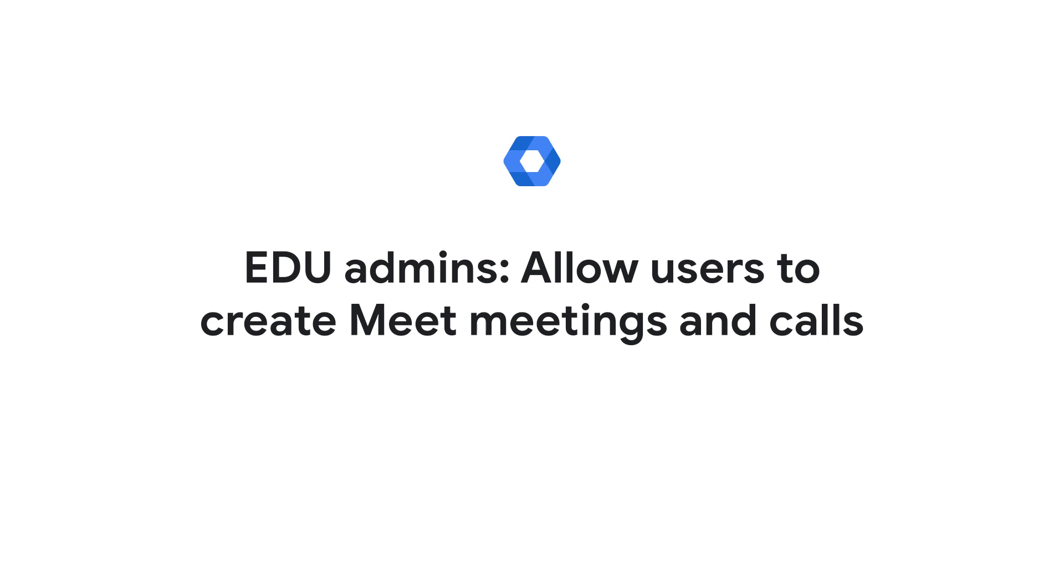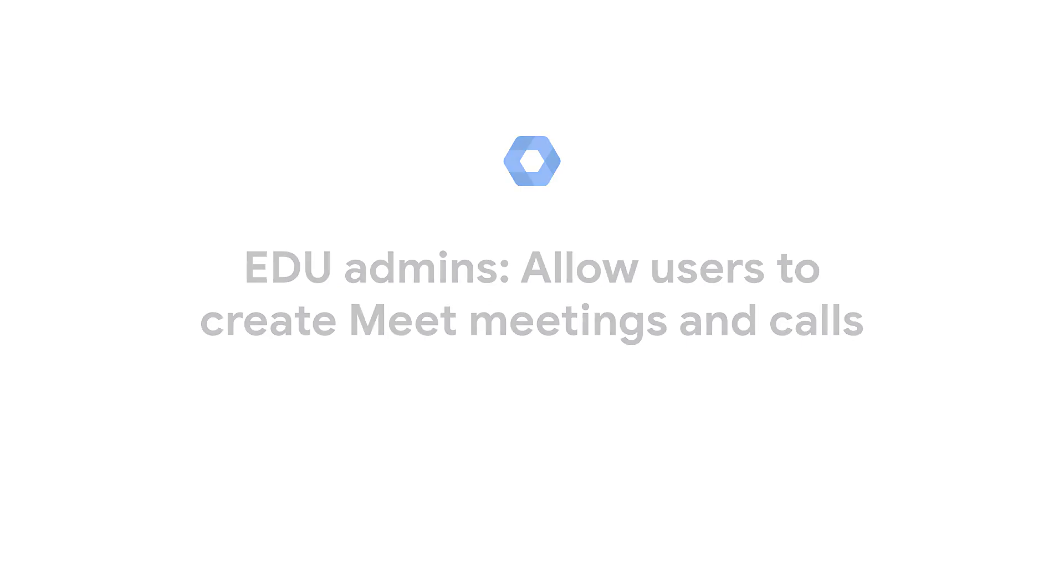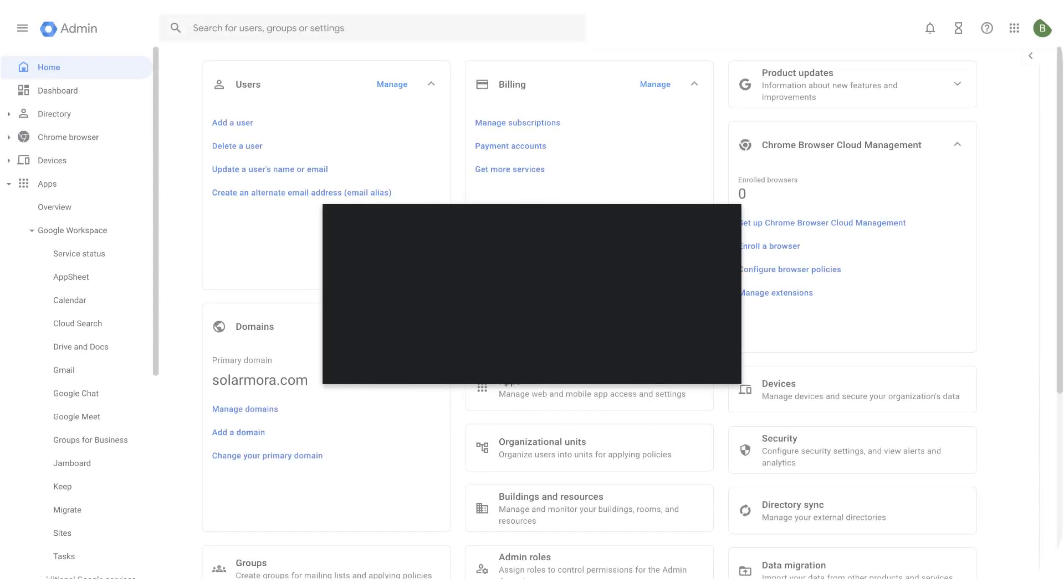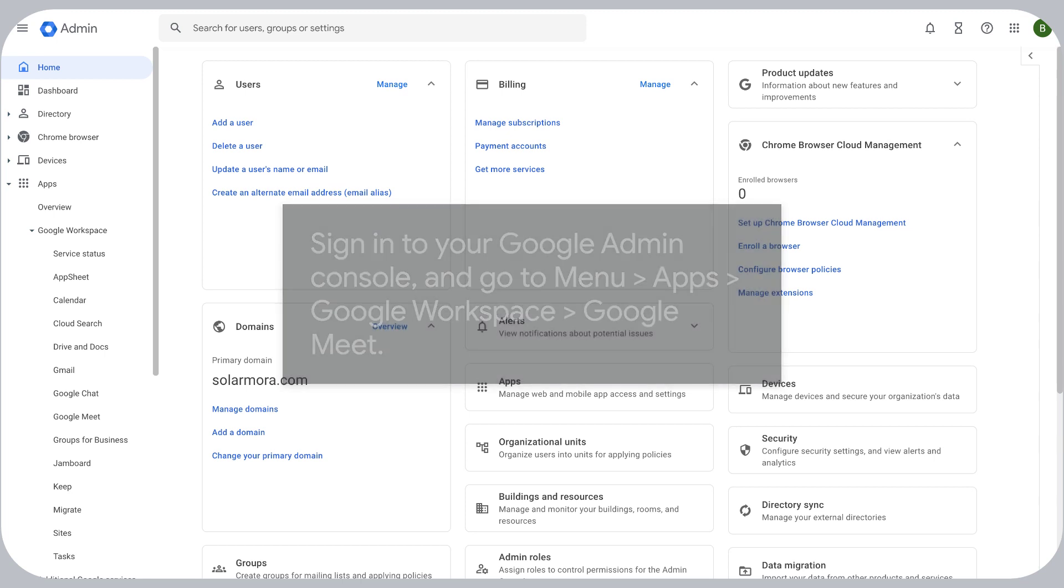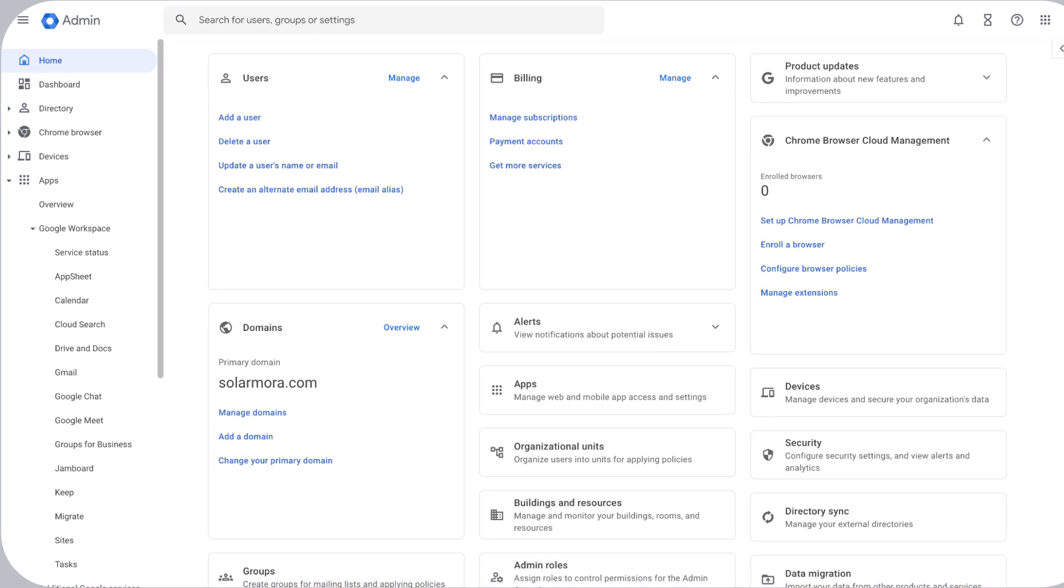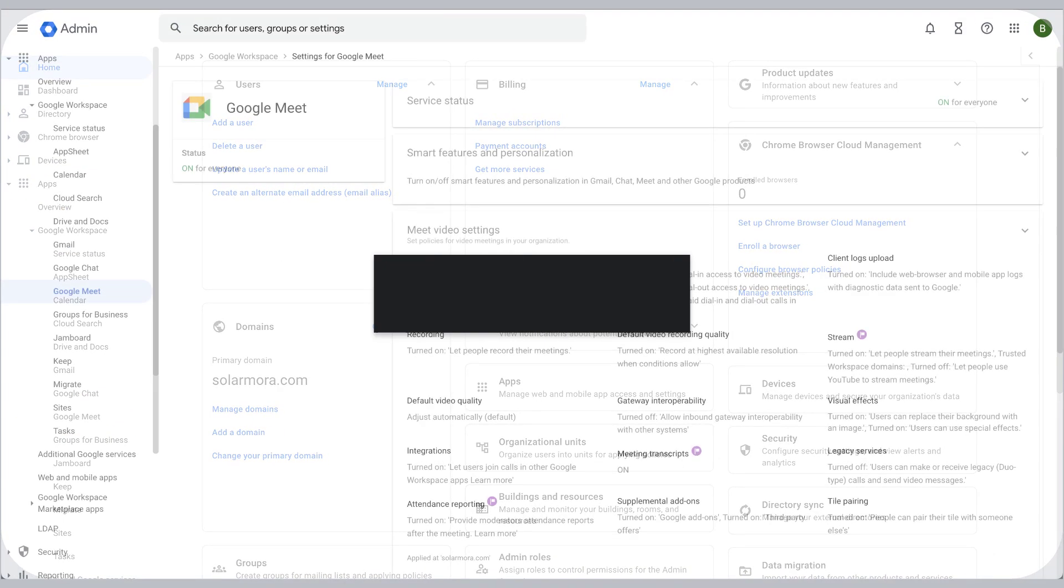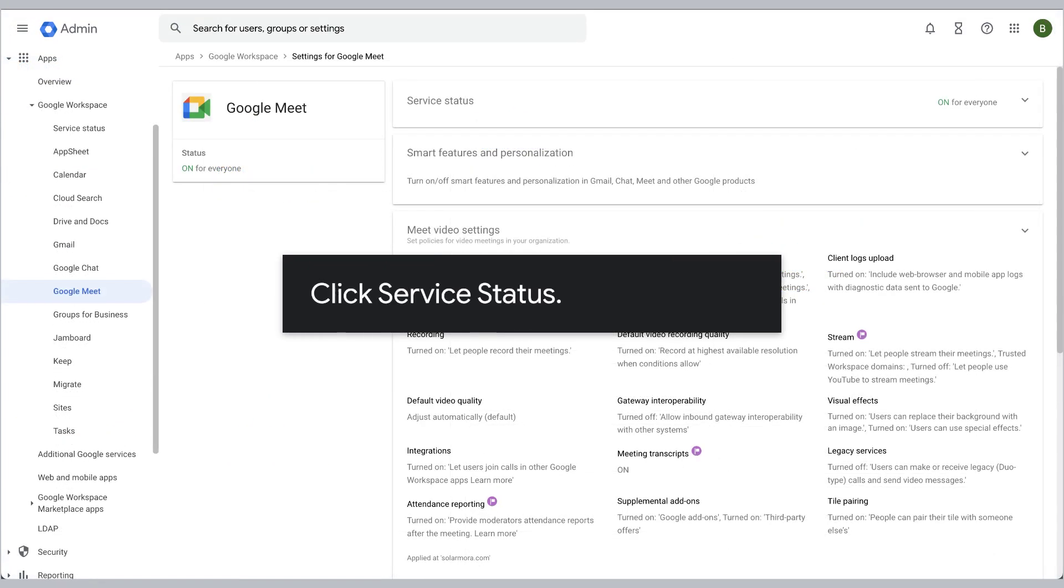EDU admins, allow users to create Meet meetings and calls. Sign into your Google Admin console and go to Menu, Apps, Google Workspace, Google Meet. Click Service Status.